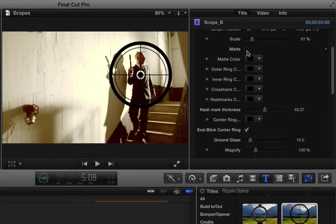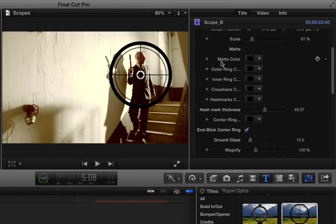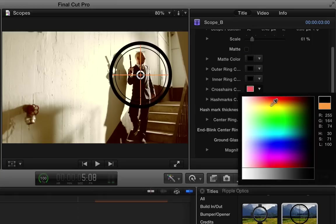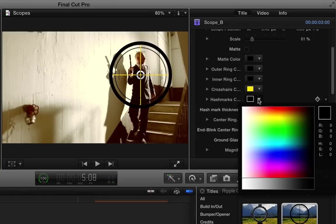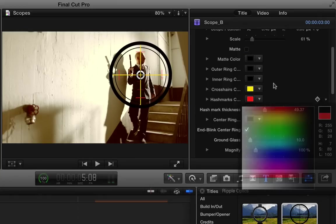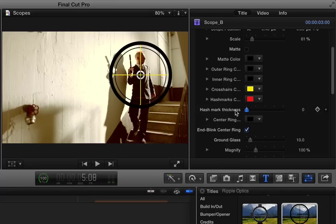We've got a matte, much like the other scope. You can turn on and give it a color. You can colorize all the elements of the scope here. So let's make these crosshairs yellow. Let's make the hash marks red. And then you can choose how thick these hash marks are. You can almost get rid of them there.